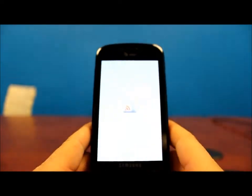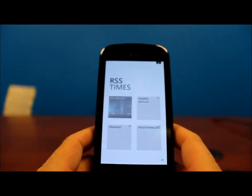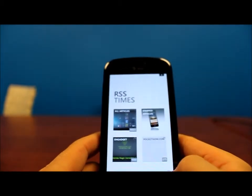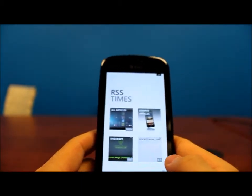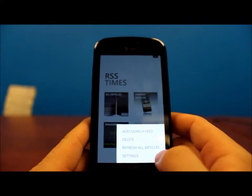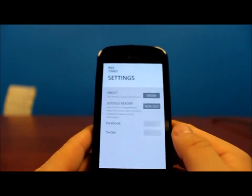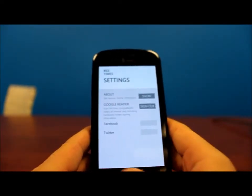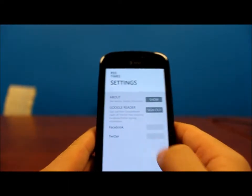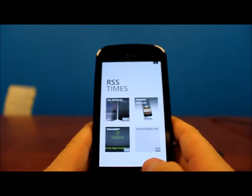So let's take a look at the application right here. As you can see, the layout's pretty simple. The way you sign up for it, it's powered by Google Reader. So once you go into settings you can log in. As you can see we've already signed out here. And you can also link your account via Facebook and Twitter to post articles from here, and I'll show you how to do that in a little bit.